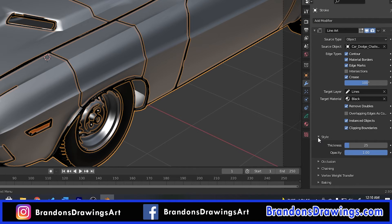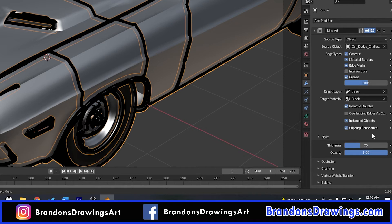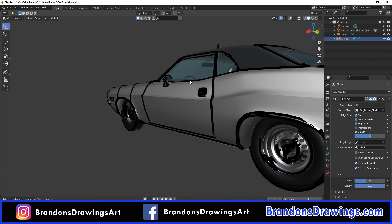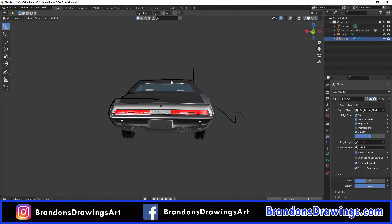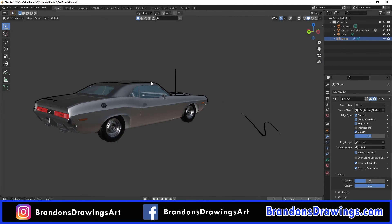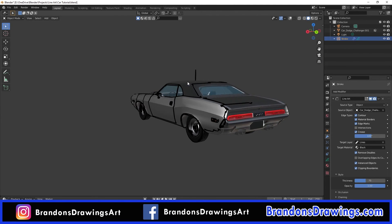Under the Style settings, you can change the thickness and transparency of your strokes. There are a few more settings below that I haven't noticed make a huge difference yet, but you can choose Instanced Objects, which is supposed to include particle system objects in the line art — pretty cool. When you move around your scene, the line art only appears on what's visible from the camera, which is why having the camera in place is so important.